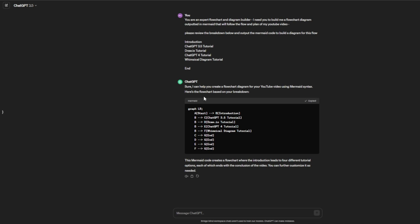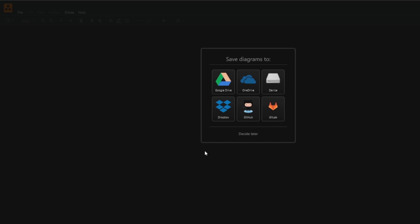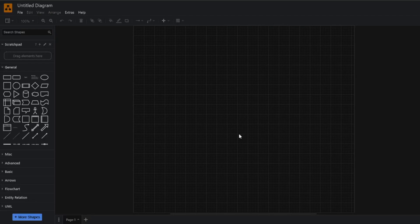Now that we've copied this, let's head over to draw.io. Draw.io is free software you can use to create diagrams. When you go to draw.io, you'll get this site where you can choose where you want your diagrams saved. We'll decide this later.